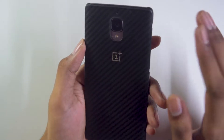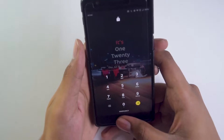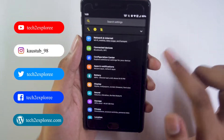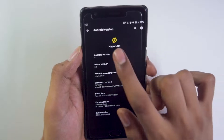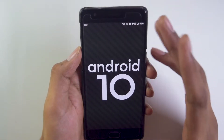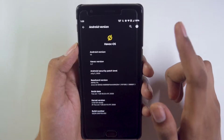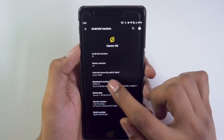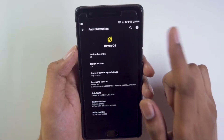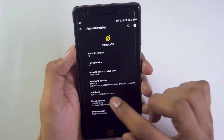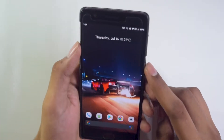This is the OnePlus 3T running Havoc OS version 3.7. Going into Settings > About Device, we can see the ROM info: Android version is Android 10, Havoc OS version is 3.7 which is the latest version, security patch level is July 5, 2020, and we also have the baseband version, build date, kernel version, and build number.